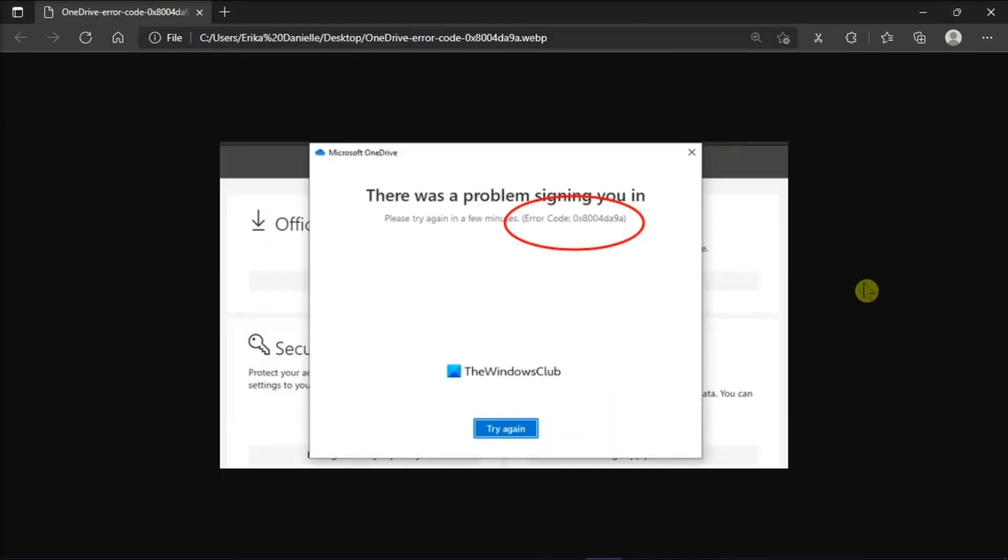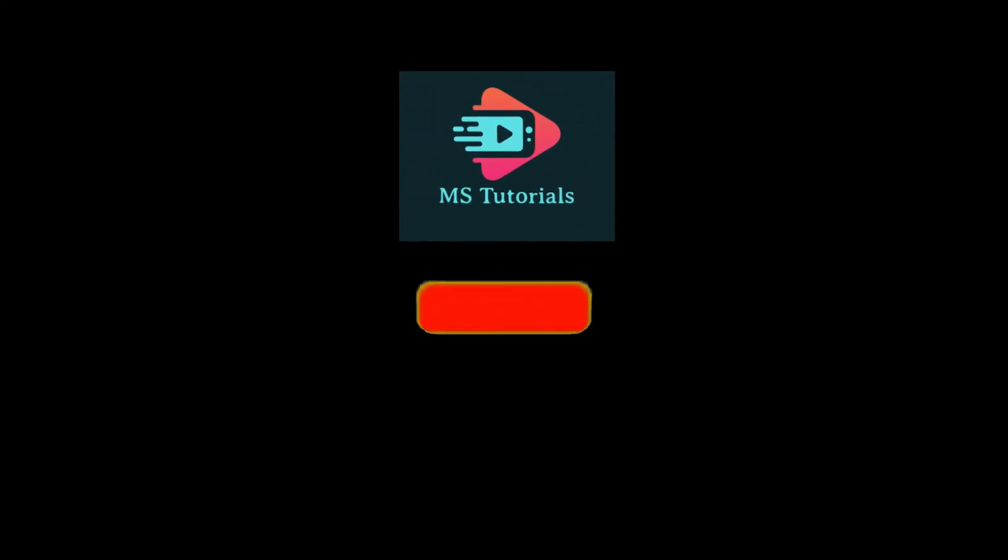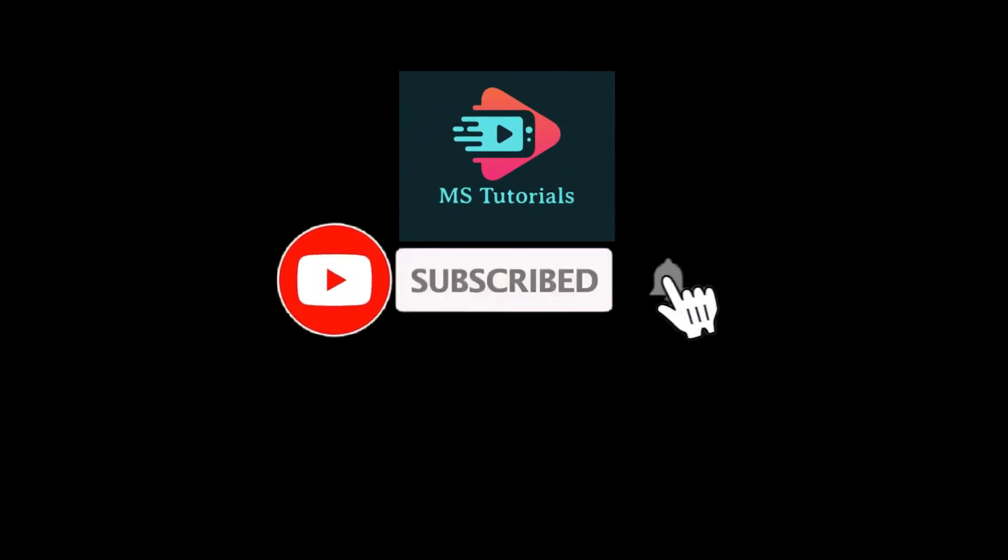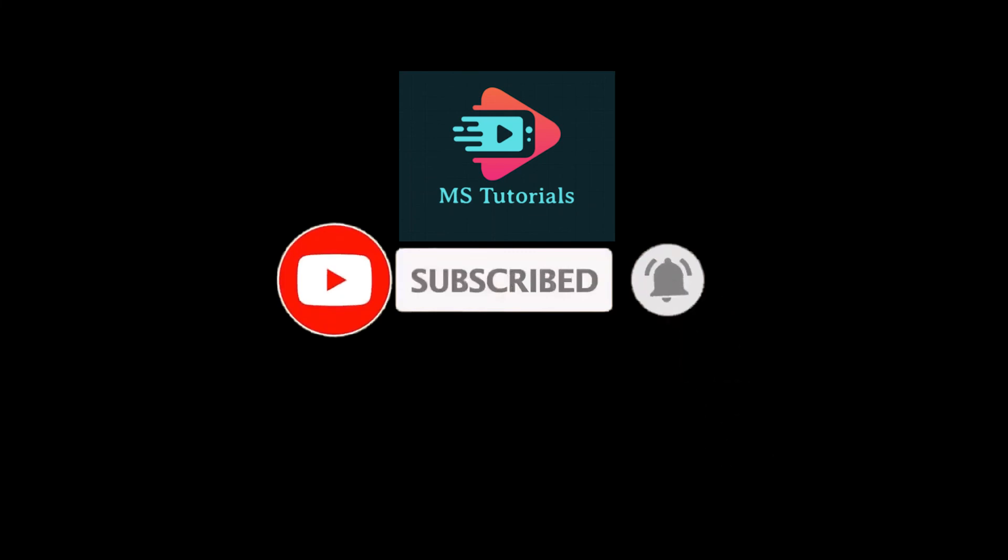Then, restart your computer to check the results. And those are the possible ways to fix the error code. And that's it for today's video. Please like, subscribe, and click the notification bell if you would like to see more tutorials like this.